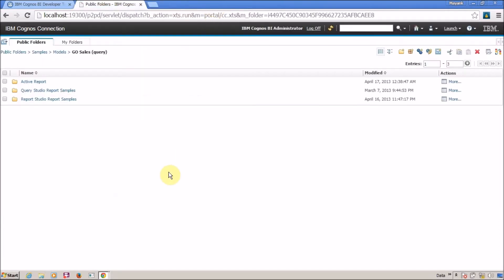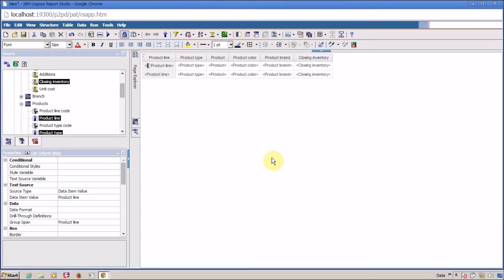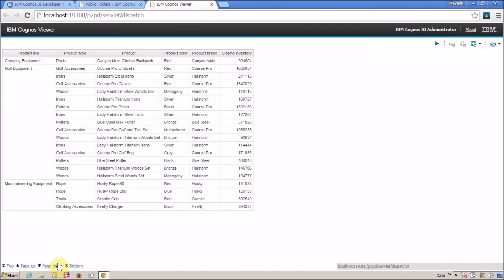Now I want to create a group by on my product line. I want to calculate the total number of available inventory at the end of the day for a particular product line. So I am going to select product line, then select group and ungroup. Now I will run my report and this is the output.